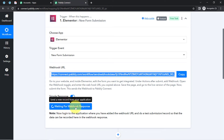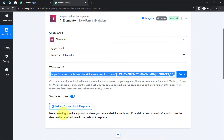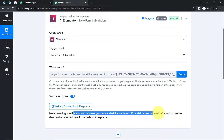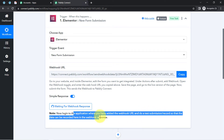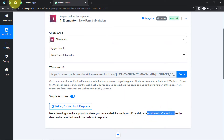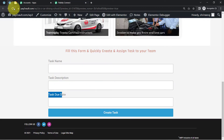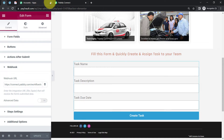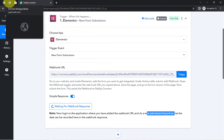Now Pably Connect is waiting for the webhook response. The instructions say to log into the application where you added the webhook URL and do a test submission so that the data can be recorded in the webhook response. So I'm going to submit this particular form right in front of you — don't worry, I'm going to make a dummy submission.